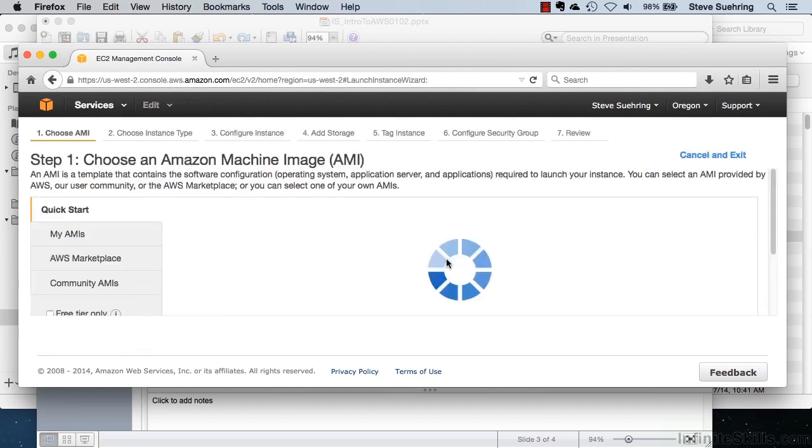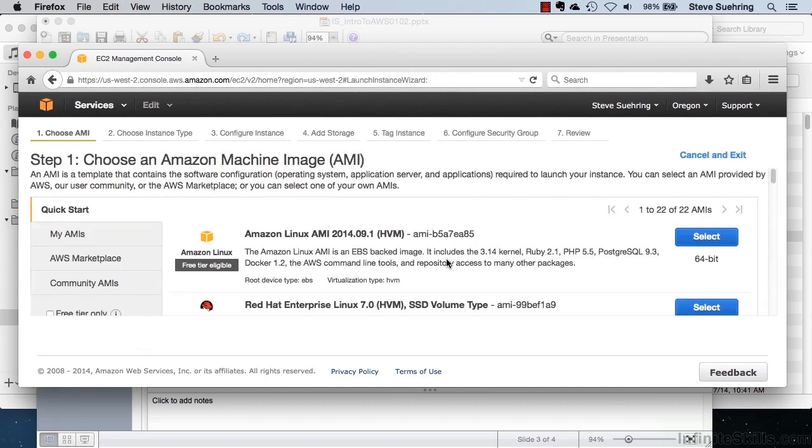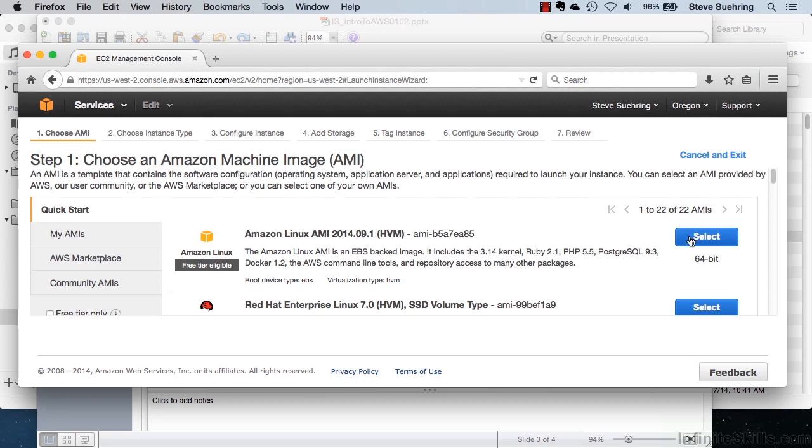An instance is essentially a virtual machine inside of AWS. And with a virtual machine, you can do whatever really you'd like with a computer out on the Internet, be it host a website, host a blog, run an application, or do really whatever.